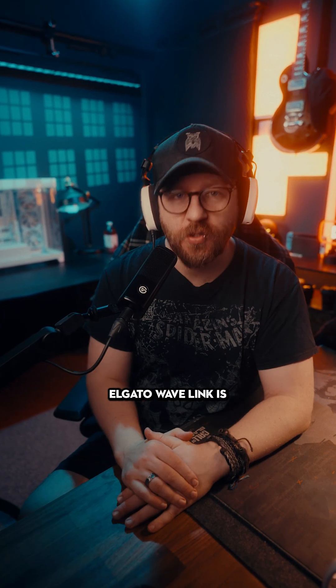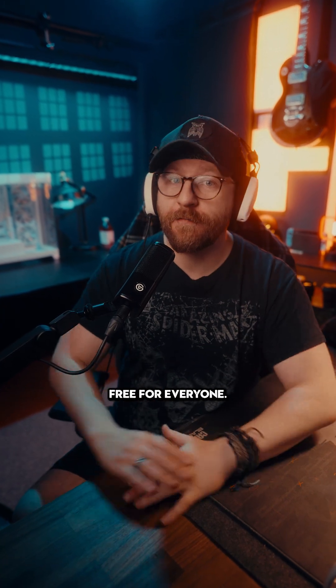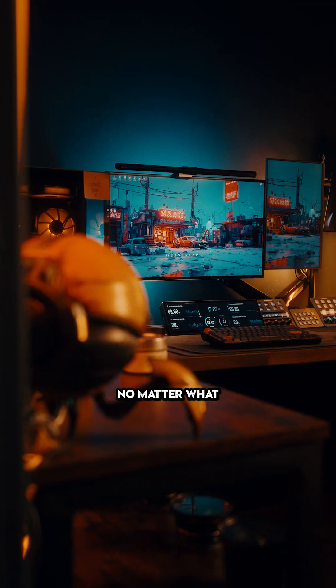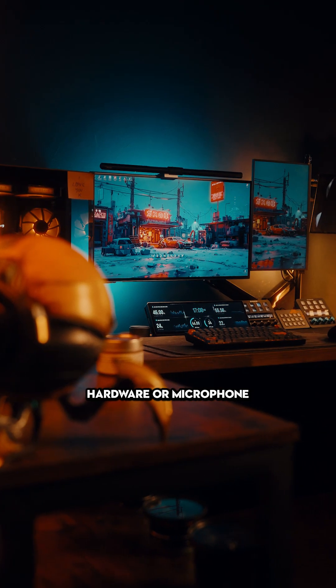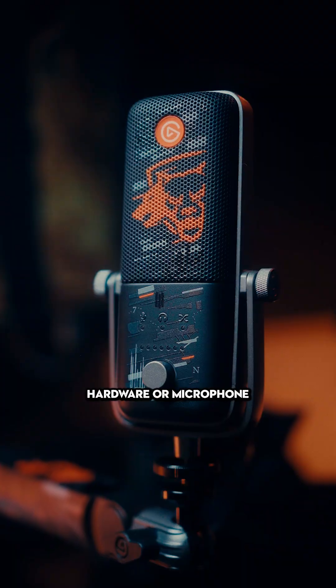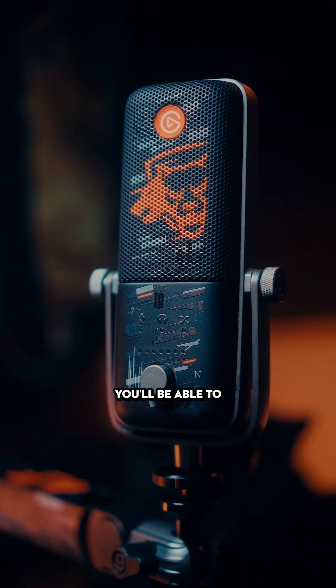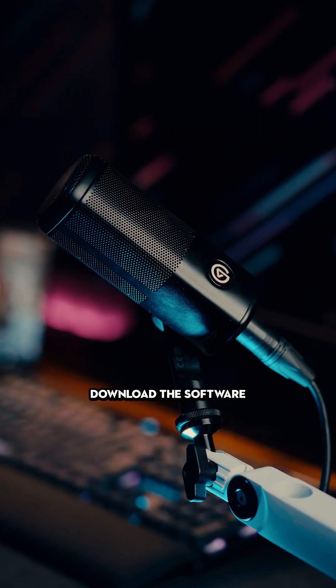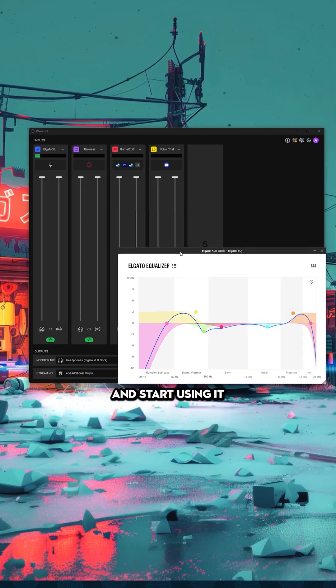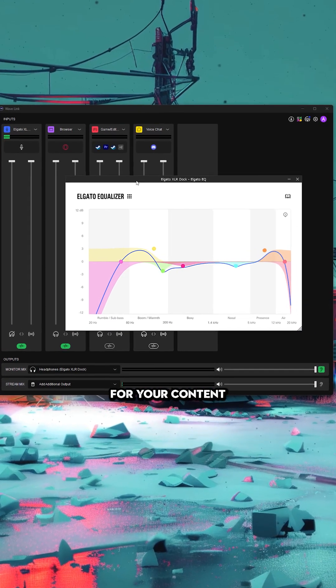But from next week, Elgato Wavelink is going to be free for everyone. No matter what hardware or microphone you're using, you'll be able to download the software and start using it for your content.